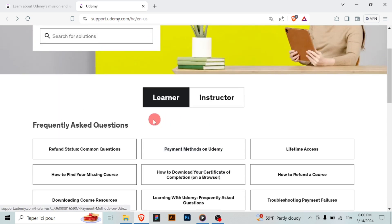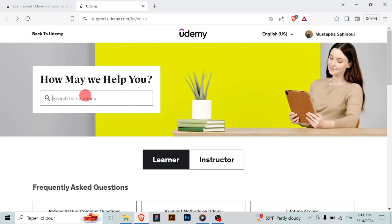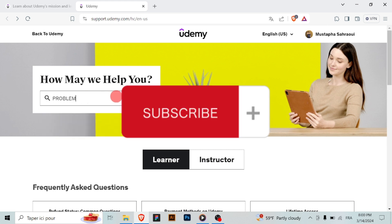And that's it! You've successfully contacted Udemy support. They'll help you resolve your issue or answer your questions promptly. Happy learning and don't forget to subscribe.